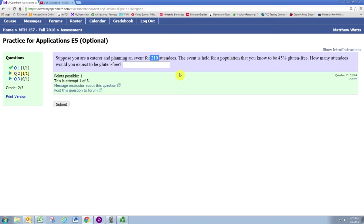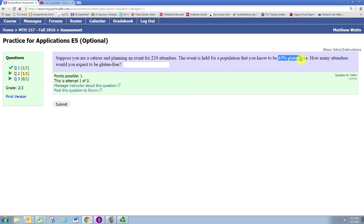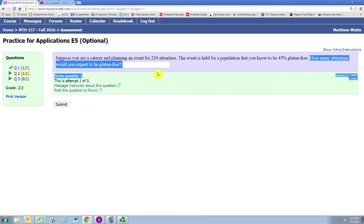The population is 45 percent gluten-free, so 45 percent of individuals have that characteristic. How many individuals have that characteristic?